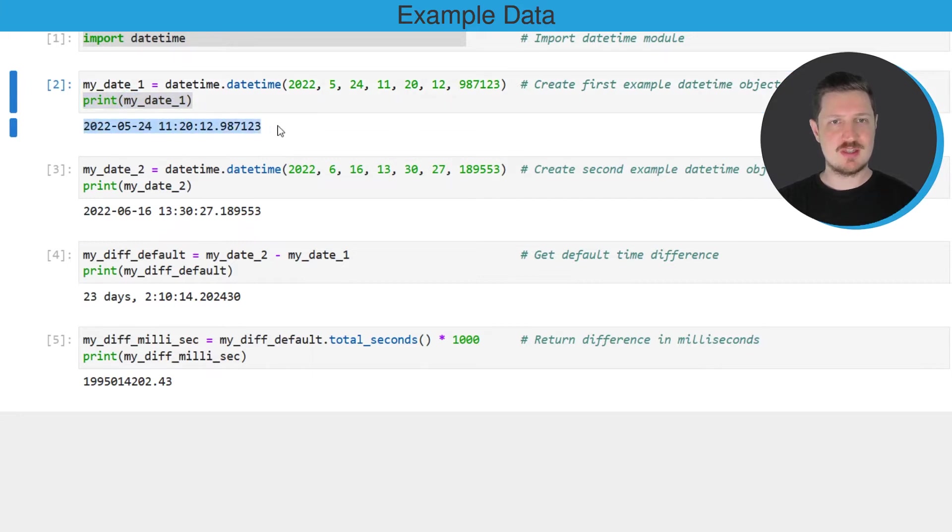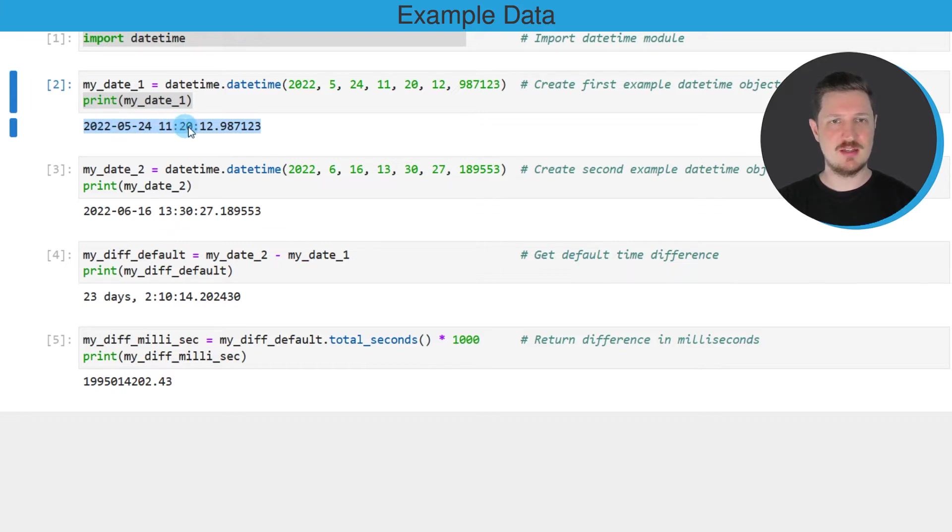As you can see, our first datetime object is the 24th of May 2022 at 11:20 and 12 seconds.